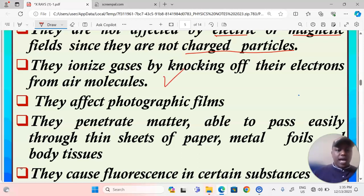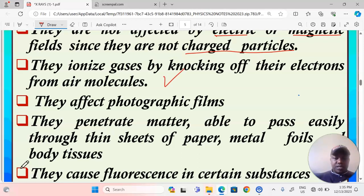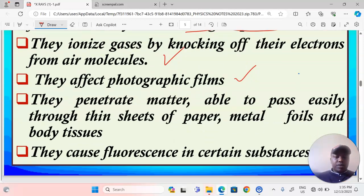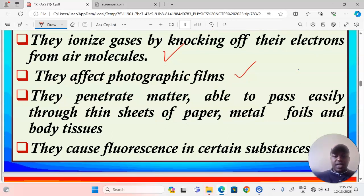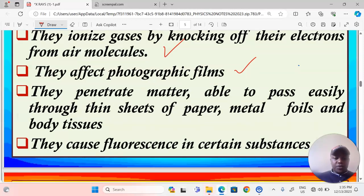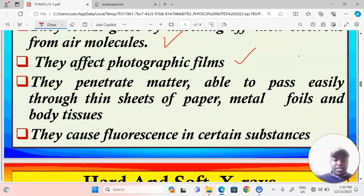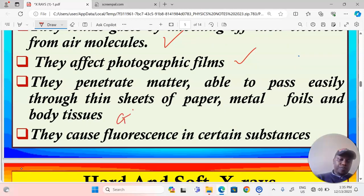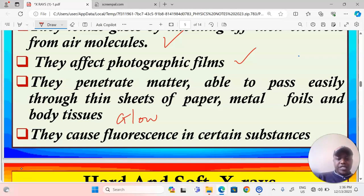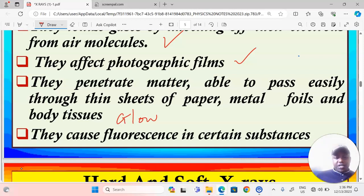X-rays affect photographic films. They also penetrate matter — they are able to pass easily through thin sheets of paper, metal foils, and body tissues. They also cause fluorescence in certain substances; you can say they cause a glow in certain materials. When x-rays hit the surfaces of fluorescent materials, those materials glow.